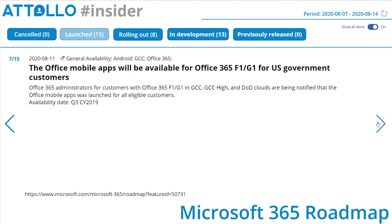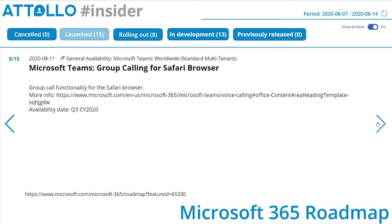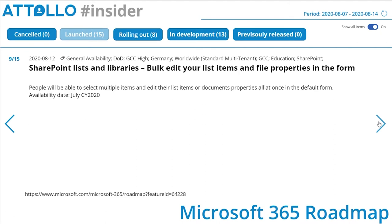The Office mobile apps will be available for Office 365 F1 and G1 for US Government customers. Microsoft Teams group calling for Safari browser — related to the previous item. SharePoint lists and libraries: bulk edit your list items and file properties in the form. People will be able to select multiple items and edit their list items or document properties all at once from the default form.